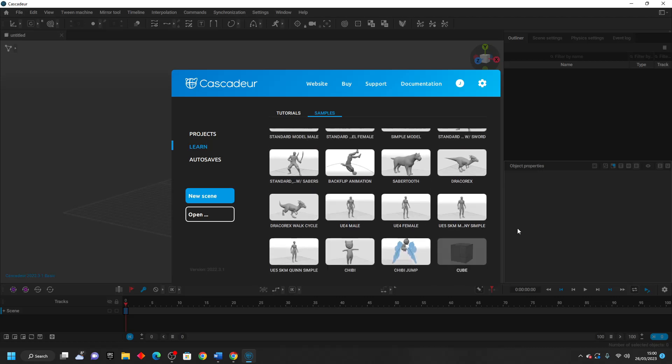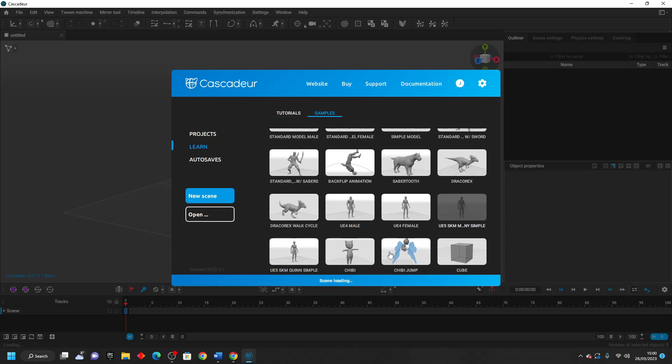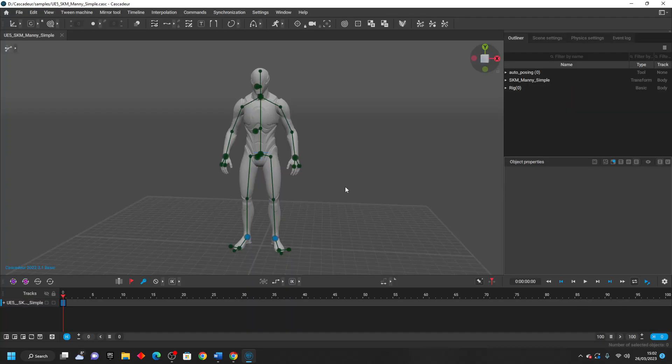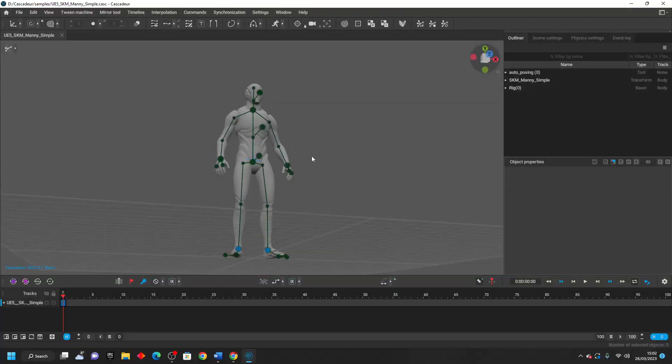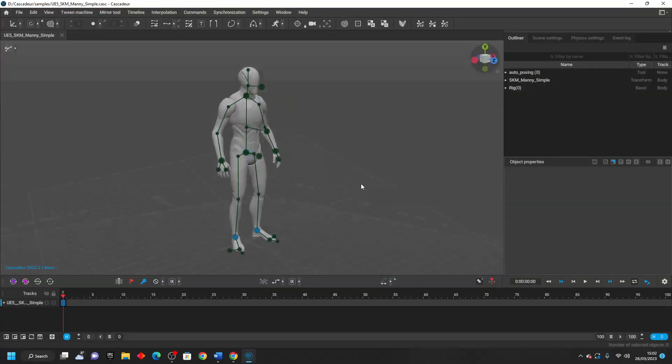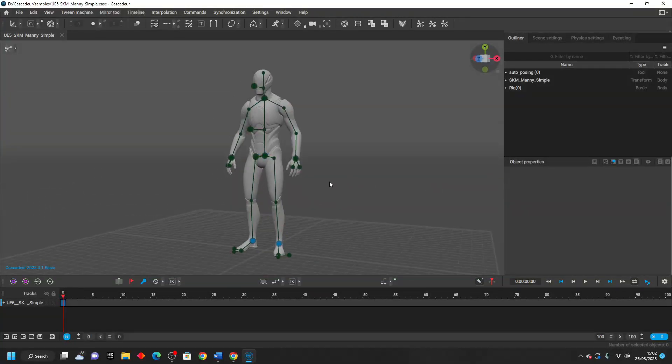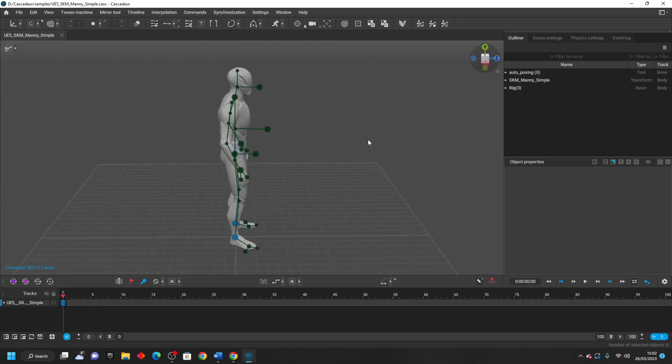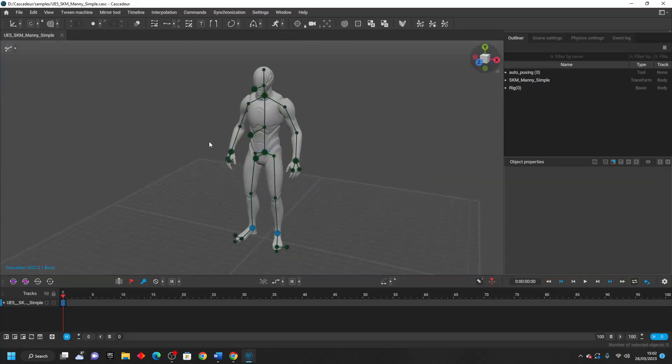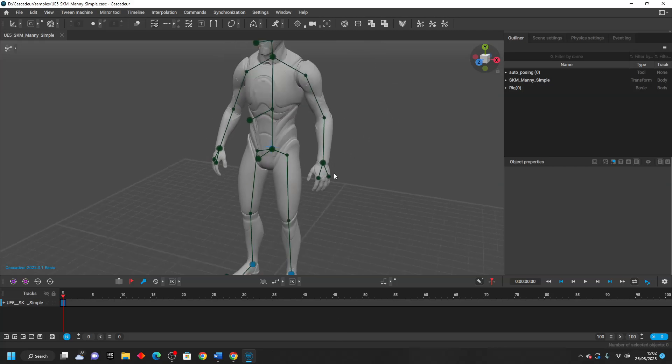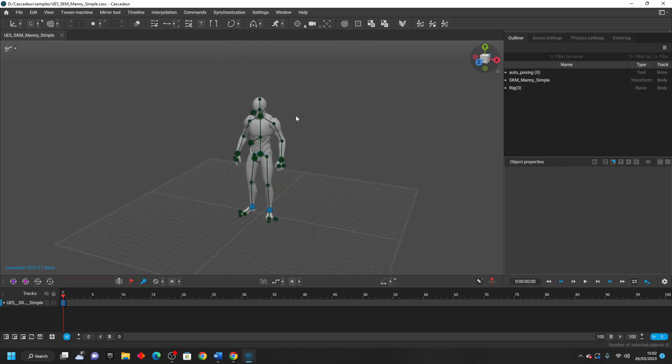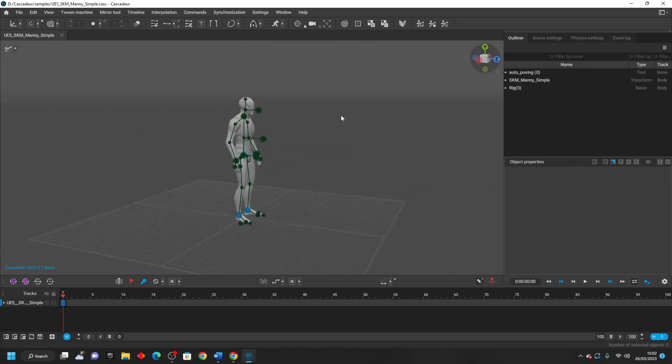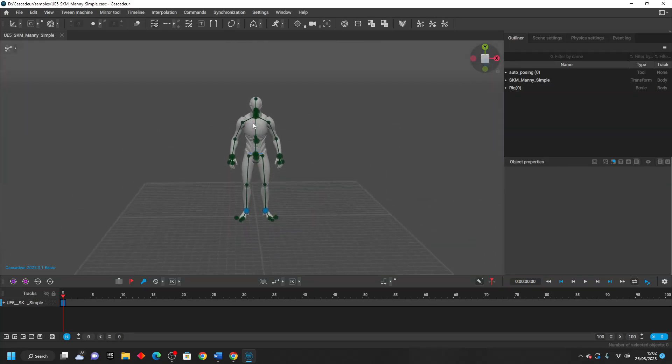So if you're used to any other 3D modeling software such as Blender or Maya, you may find the controls a bit weird. You have to press the Alt button and the left mouse button to move around, and to zoom in and out, you have to press Alt and the right mouse button. So I found the controls a bit weird, but it just takes some getting used to.